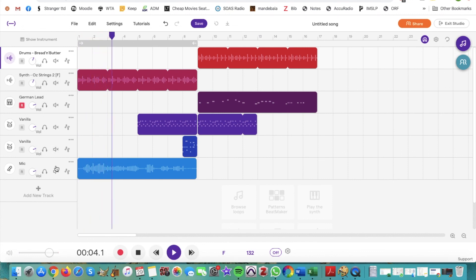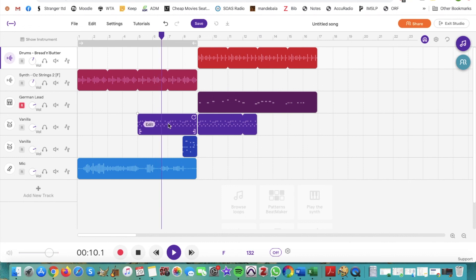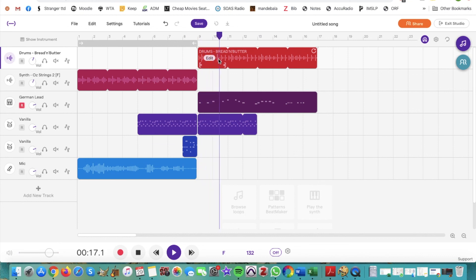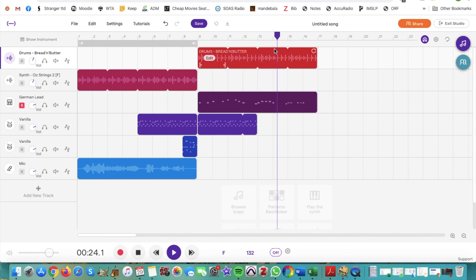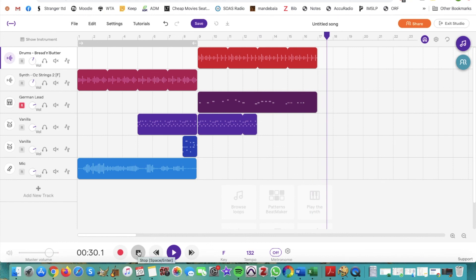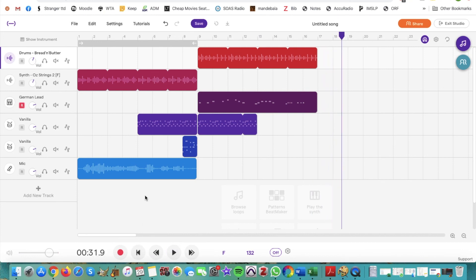Just strings and voice at first, and soon some percussion is going to come in, then more drums and our synthesizer. There are lots of different things that you can do. You can create using loops, using the synthesizer, using the patterns beatmaker, or using your voice, and you can use any combination of those to create an awesome project. Don't forget to save it when you're done.